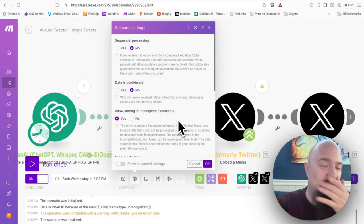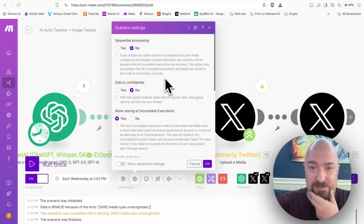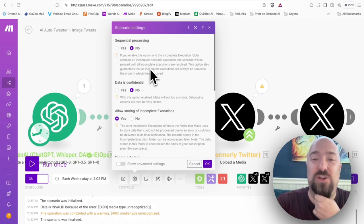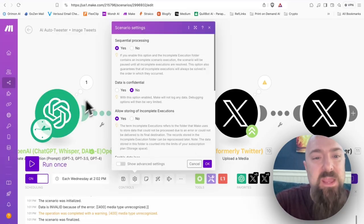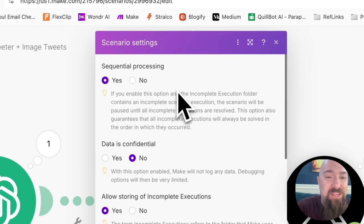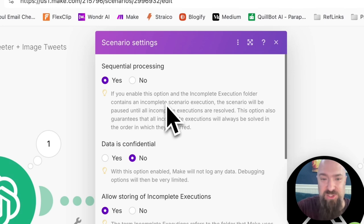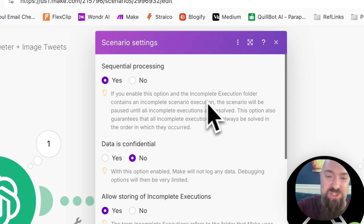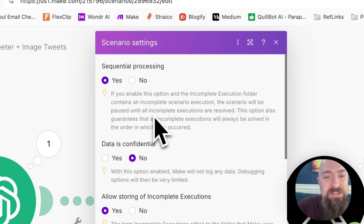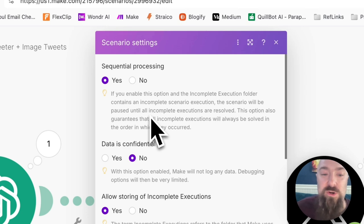Now I want you to scroll back up to the top option in your settings menu, sequential processing. So let's read and see what it has to say. If you enable this option and the incomplete execution folder contains an incomplete scenario execution, the scenario will be paused until all incomplete executions are resolved. This option also guarantees that all incomplete executions will always be solved in the order in which they occurred.